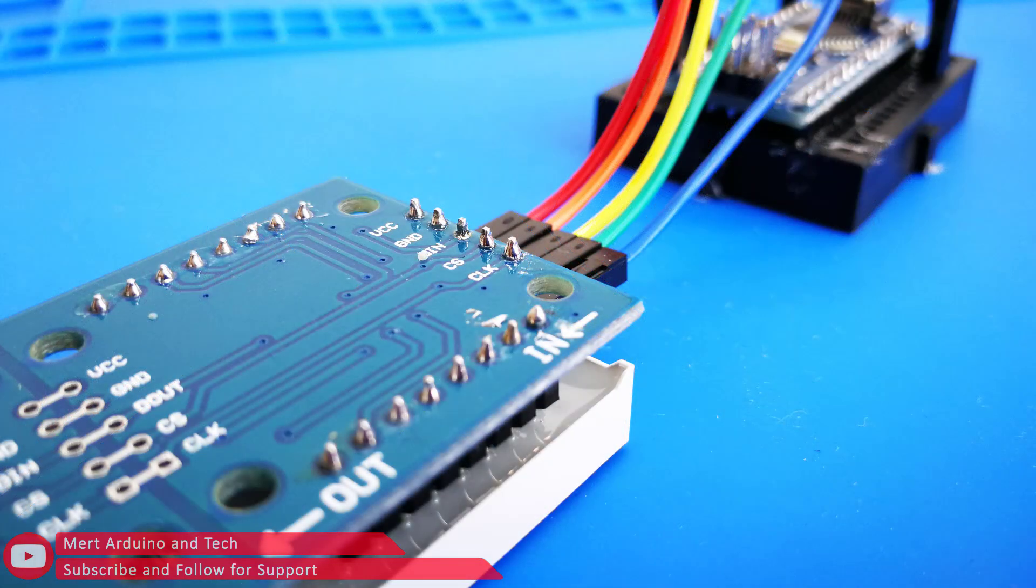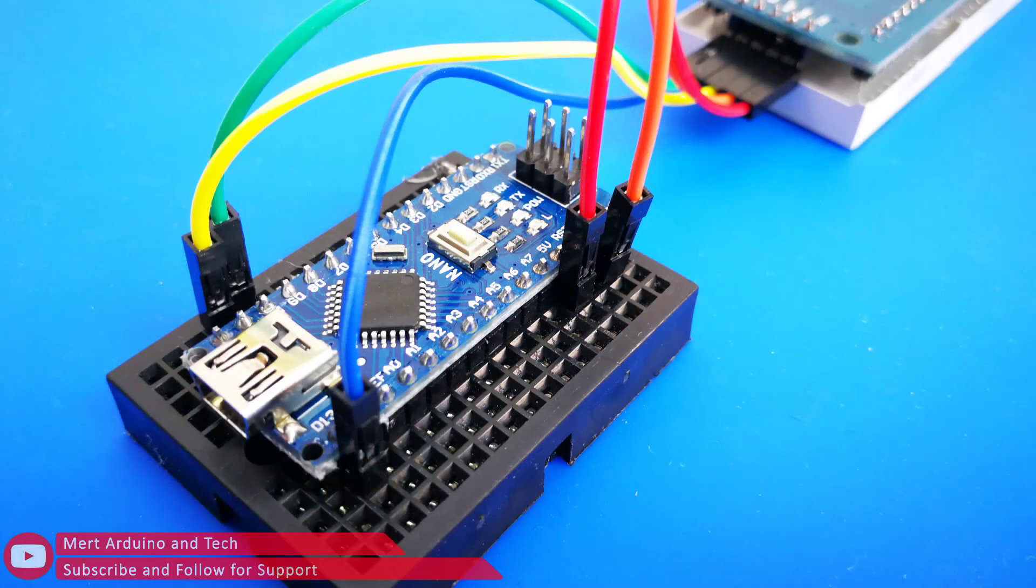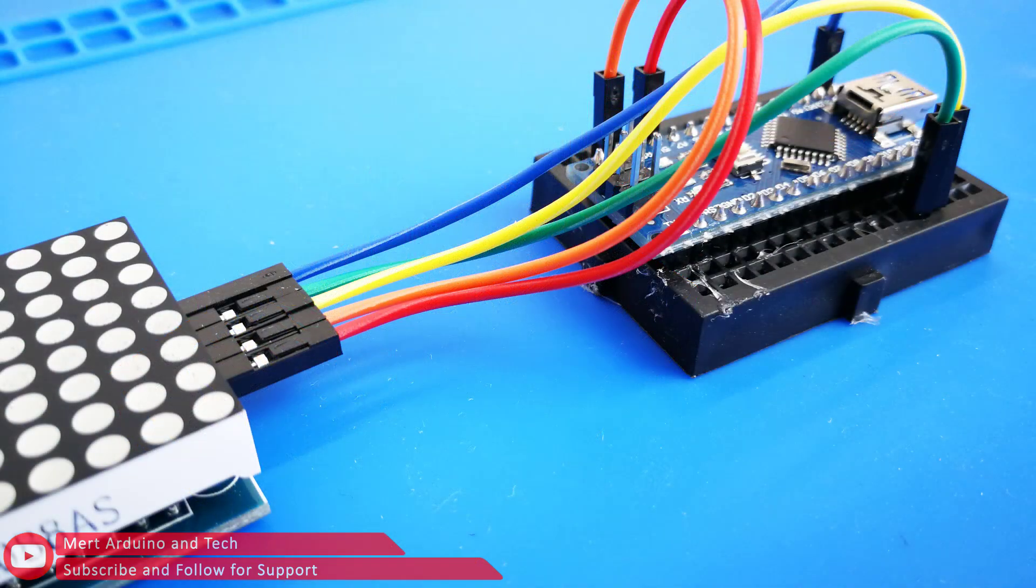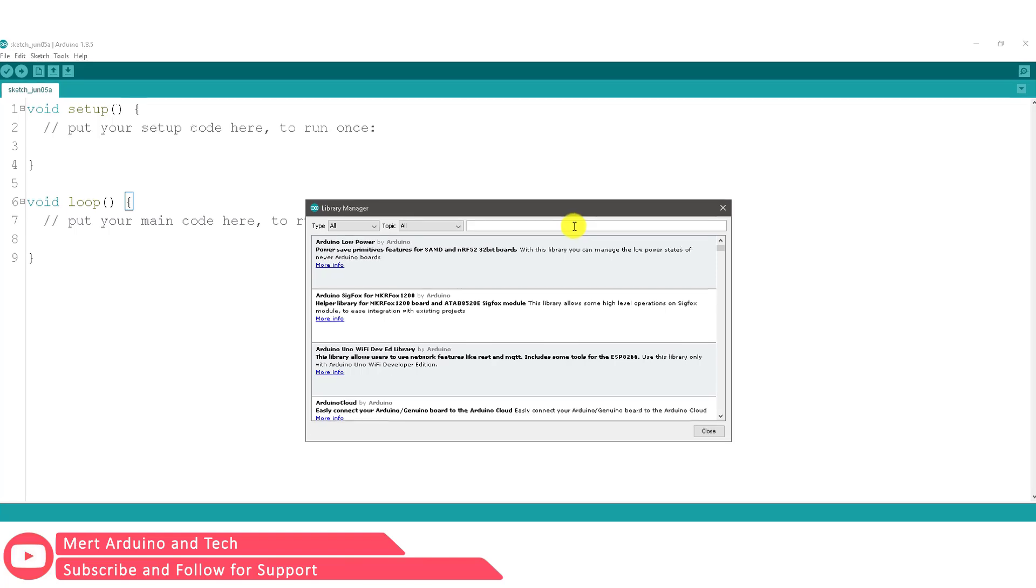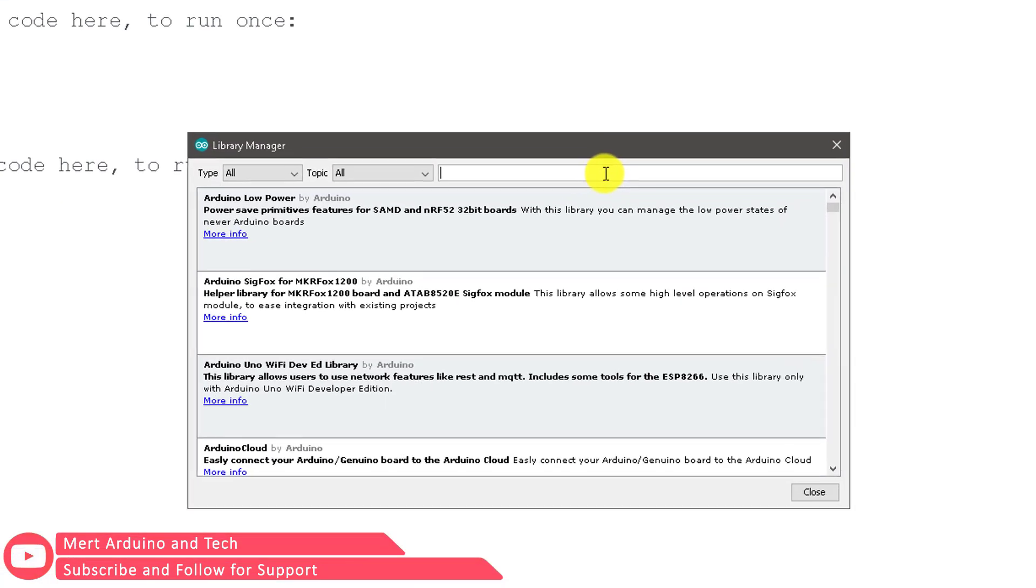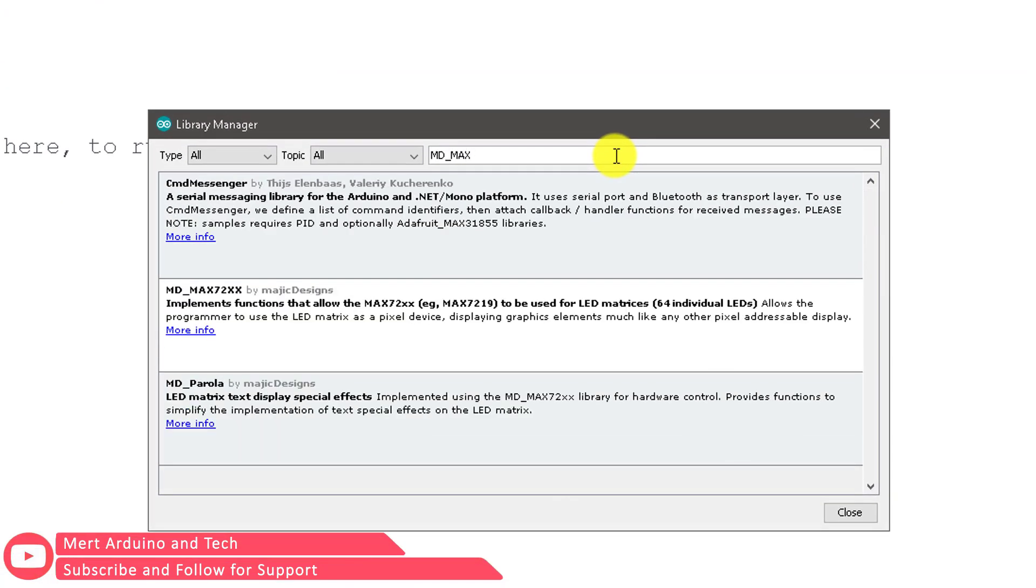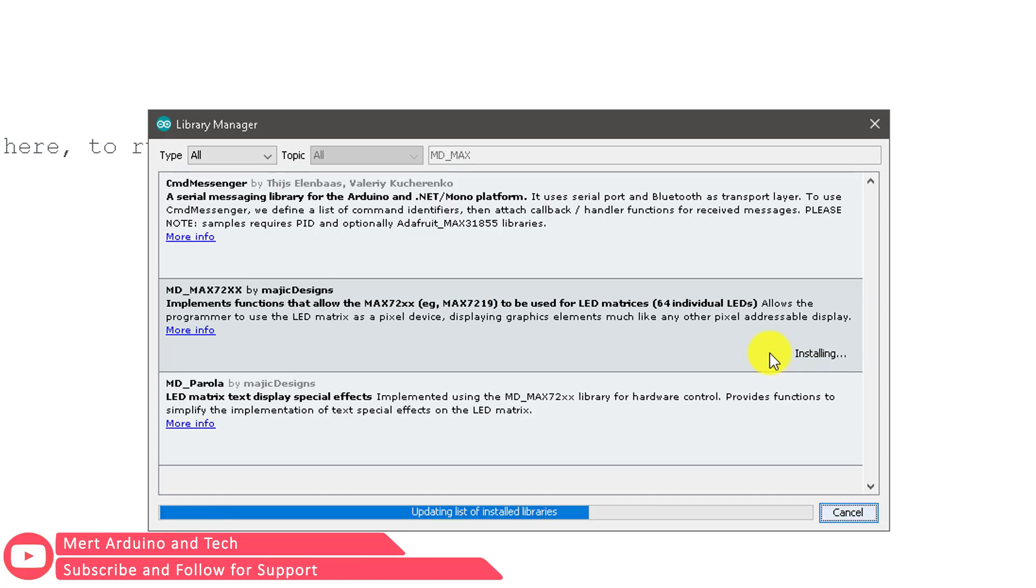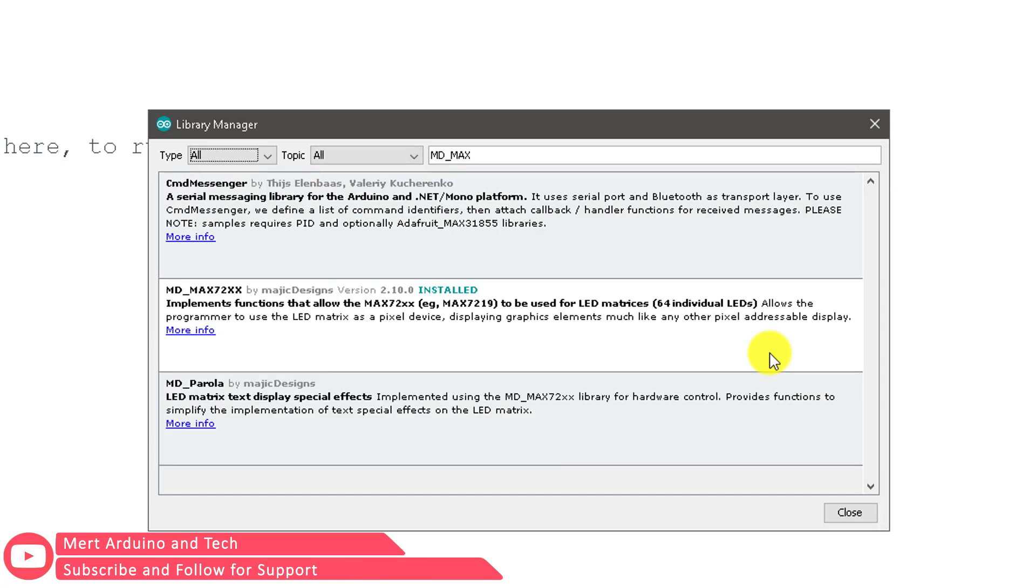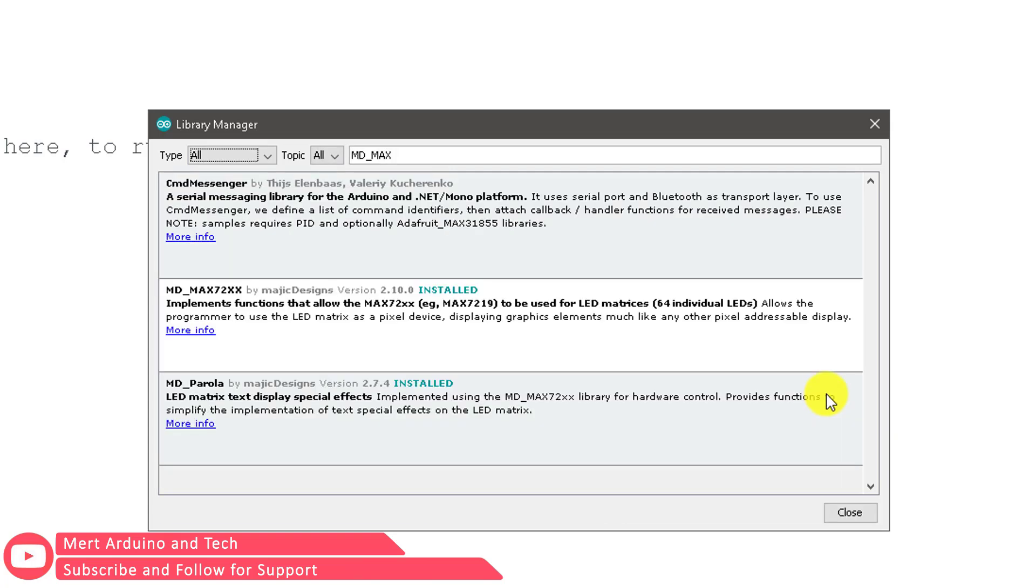Now we are ready to load the code, but first we need to install the necessary libraries for the display. Open the Arduino IDE, click on Sketch, followed by Include Library. Click on Manage Libraries - a new window will open, the Library Manager. In the search field enter MAX72XX and choose MD_MAX72XX and install it. The libraries are now installed.